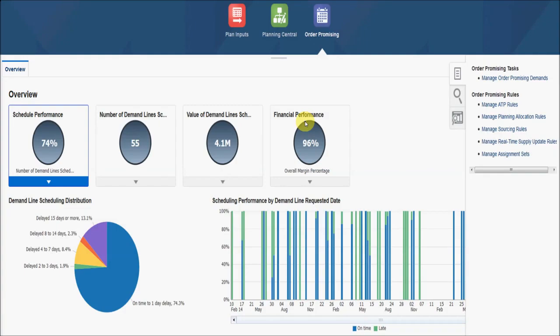I'll show you a screenshot demo of how you can use the KPIs, info tiles, and dashboards, and some of the metrics available in GOP Cloud which you can use to increase scheduling performance and financial performance, as well as how you can find the orders which are GOP ready. I'll also cover how you can do backlog management to increase profit by using the profitability to promise feature available in GOP Cloud.